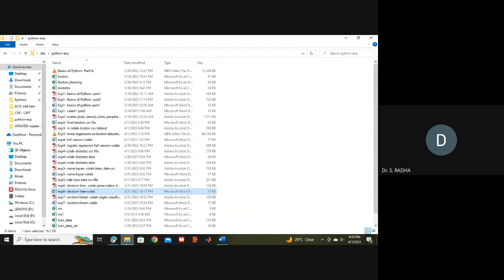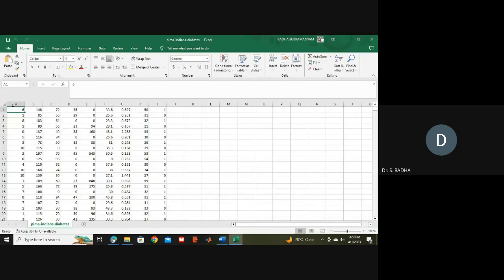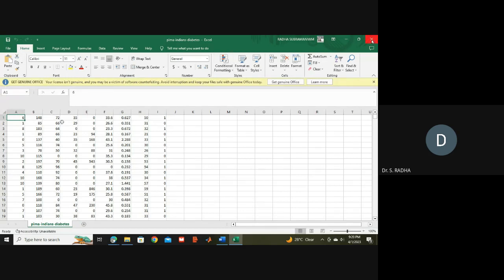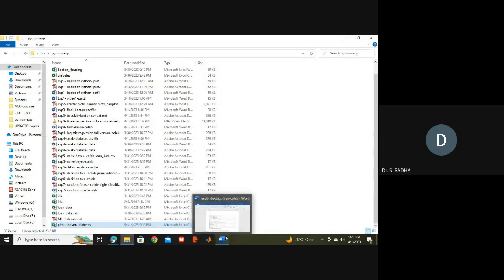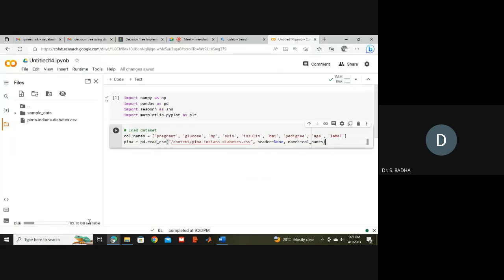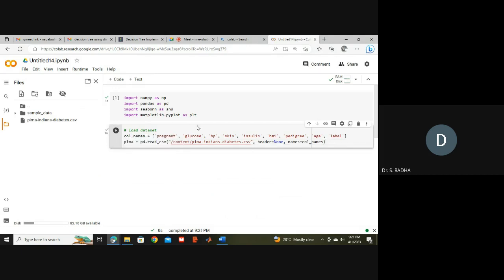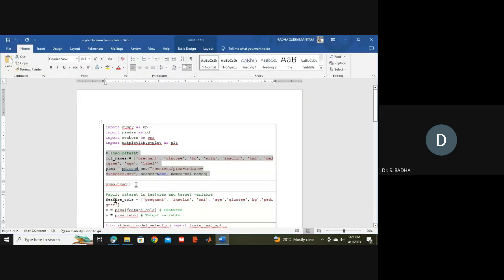If you open the Pima Indians diabetes file, there are no headings for each column — only values. So I have downloaded an extra CSV file from a link where the description of what every column represents is given. I am assigning column names while importing the file. You can right-click to copy the path and paste it here.